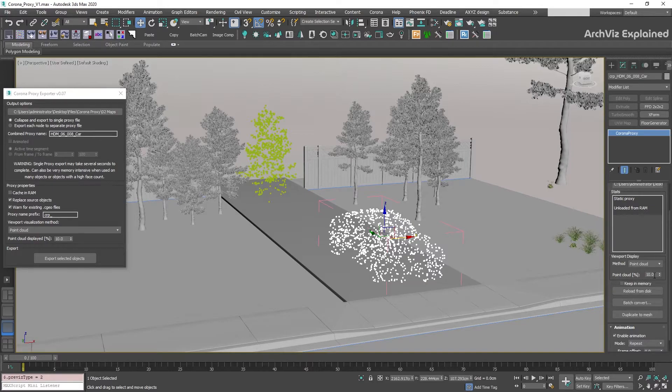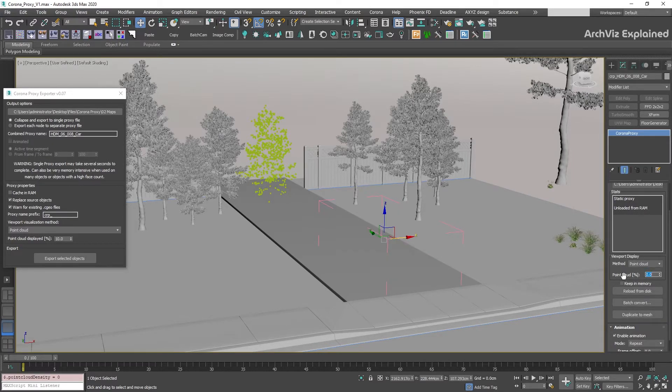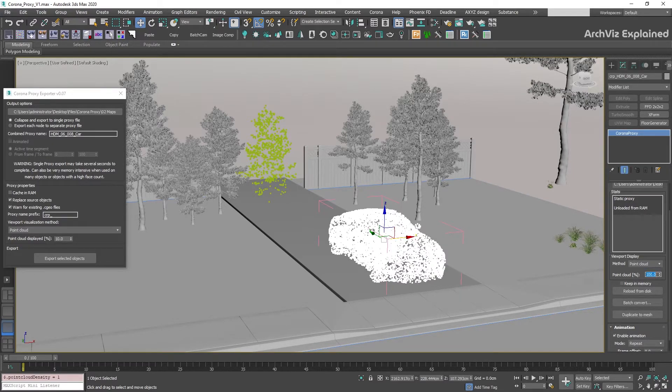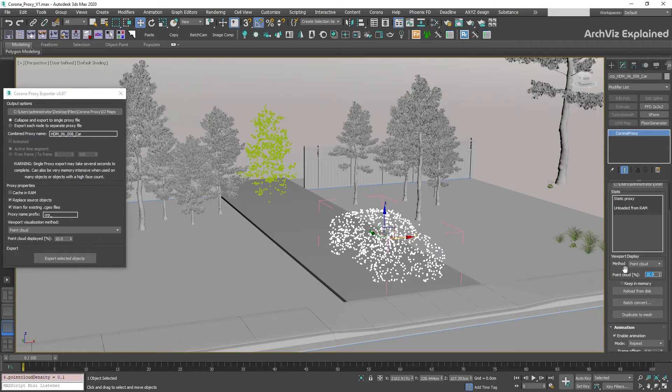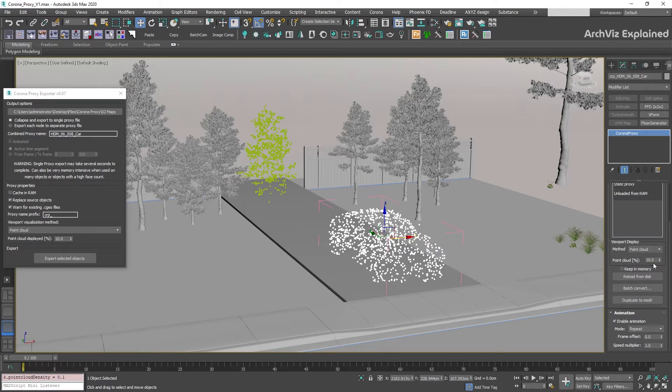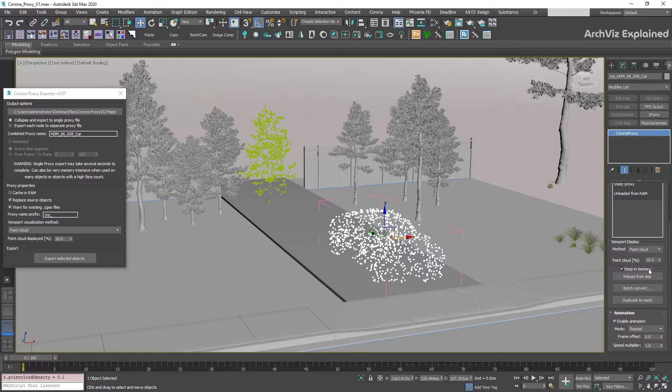We can change the cloud percentage to any number between 0 to 100%. For most objects, we can use 10%. Keeping memory is the same as the cache in RAM option, so we're going to keep this unchecked.